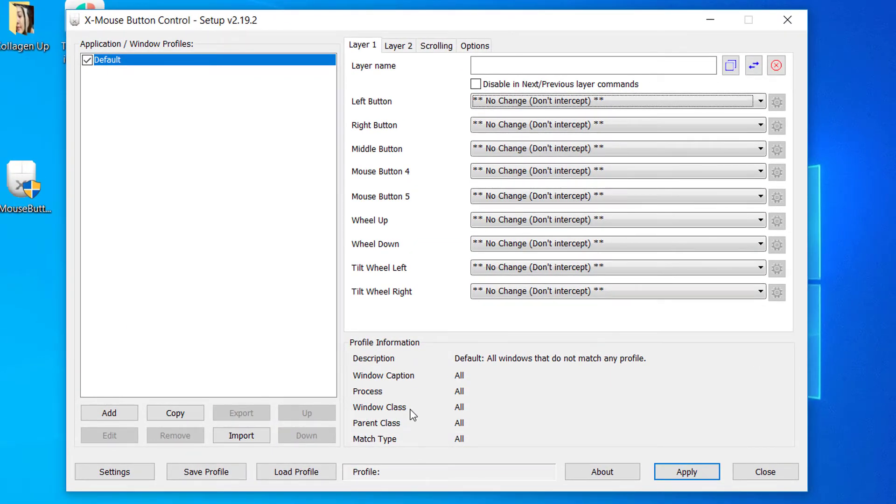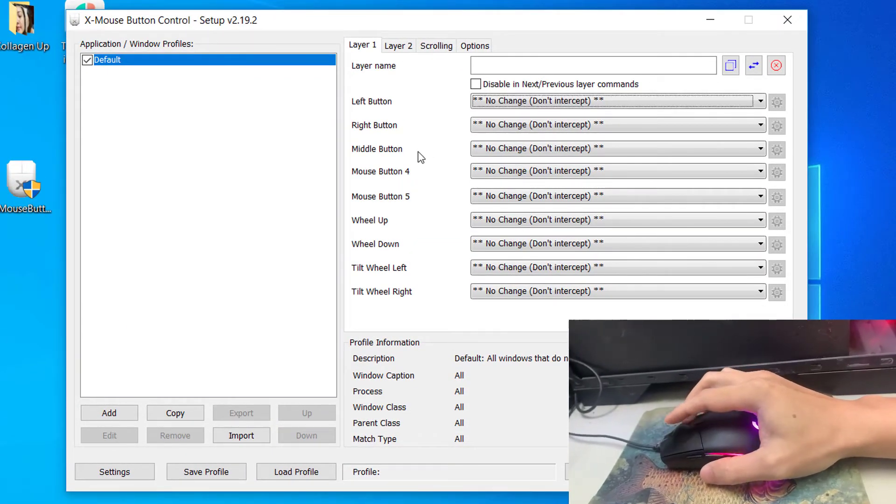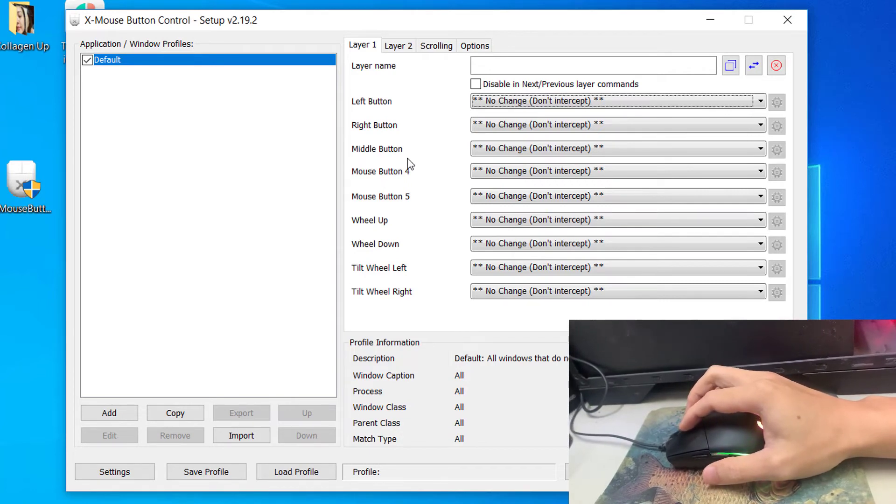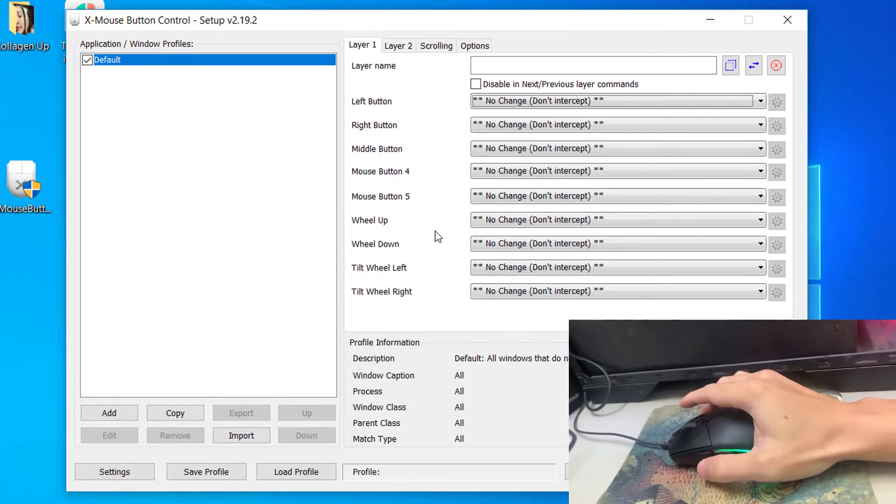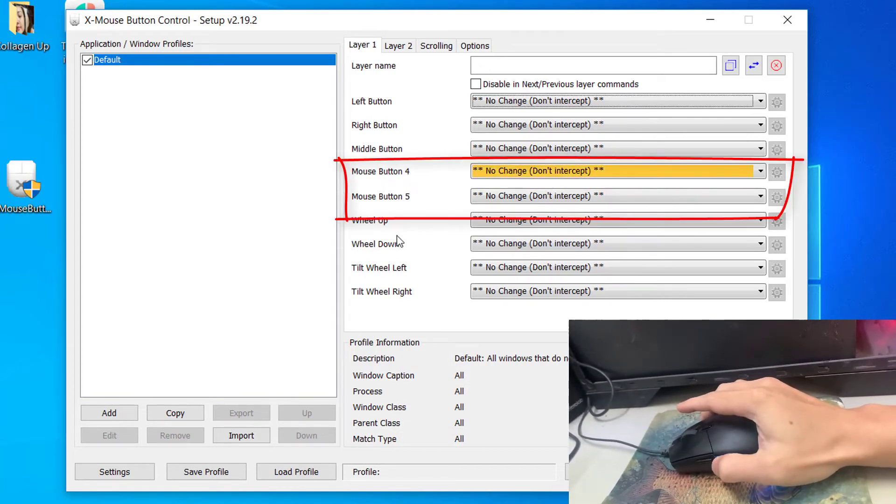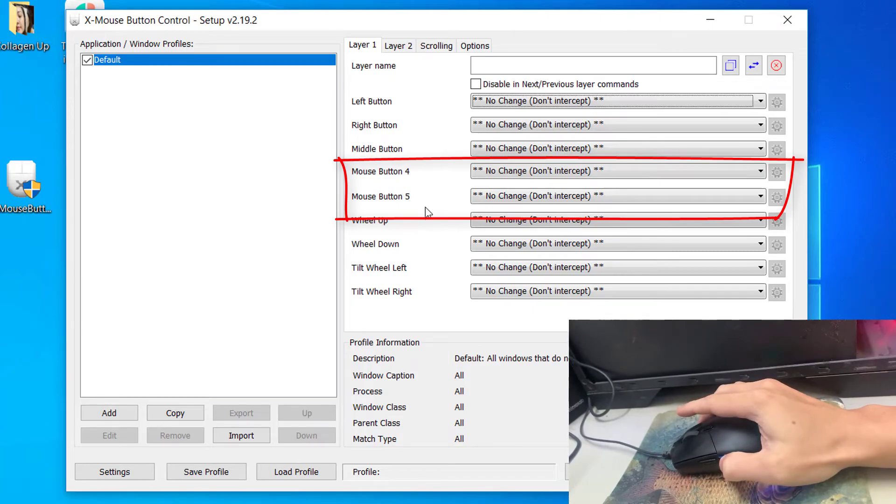If you click the buttons on your mouse, you will see the corresponding boxes for that button light up. Now these are the two buttons we're going to be changing for our mouse.